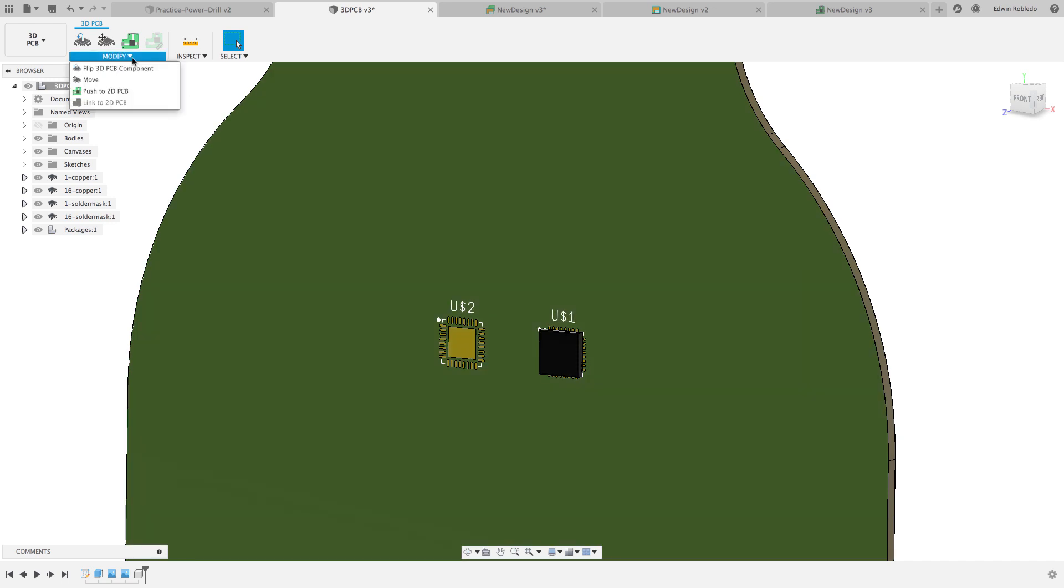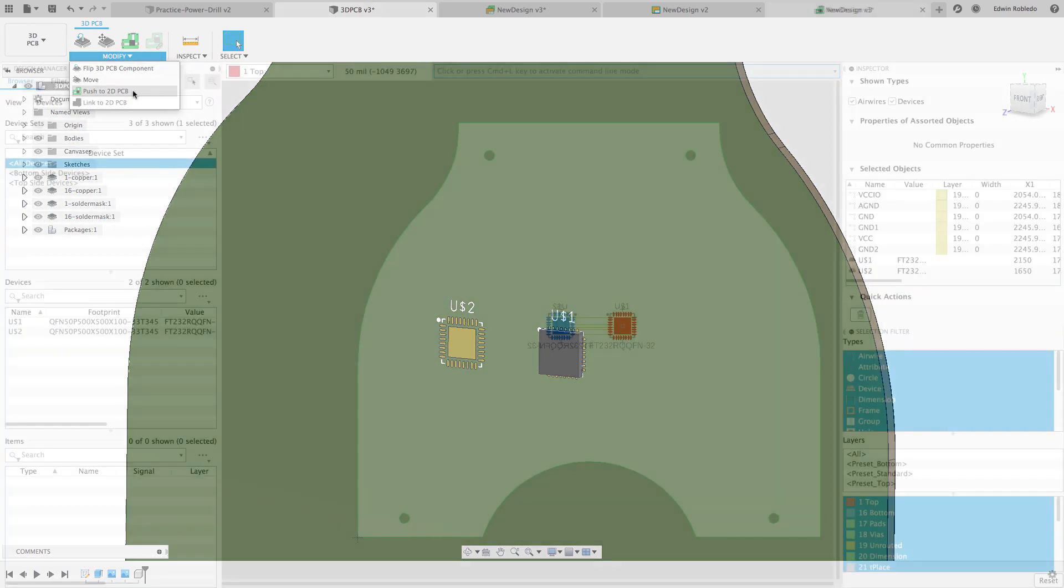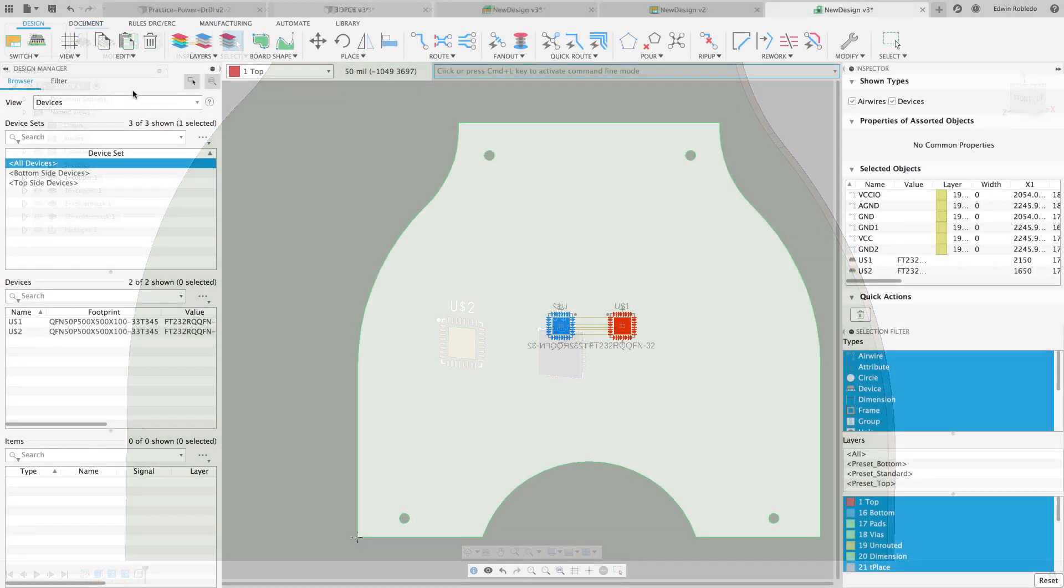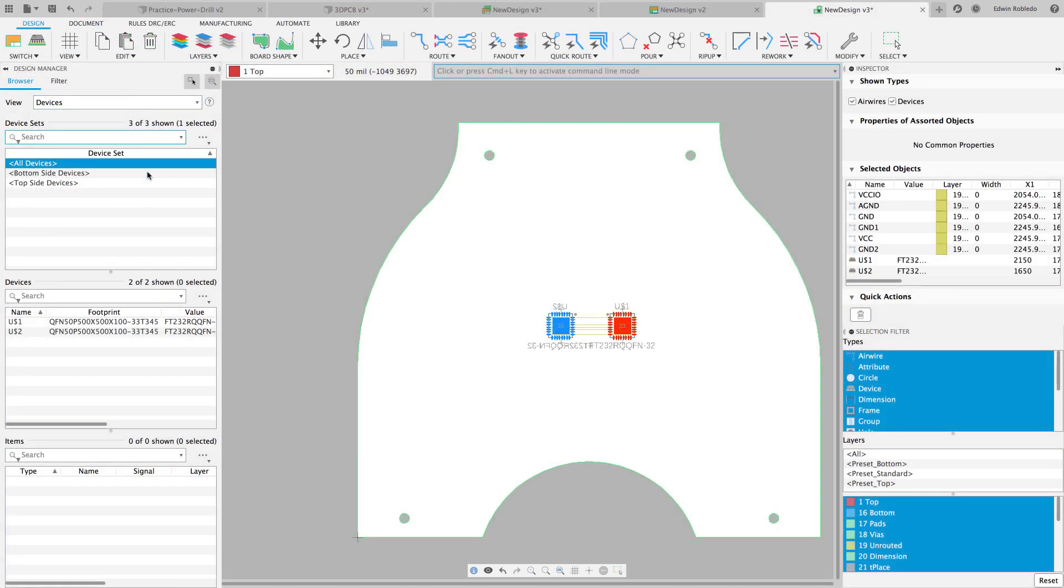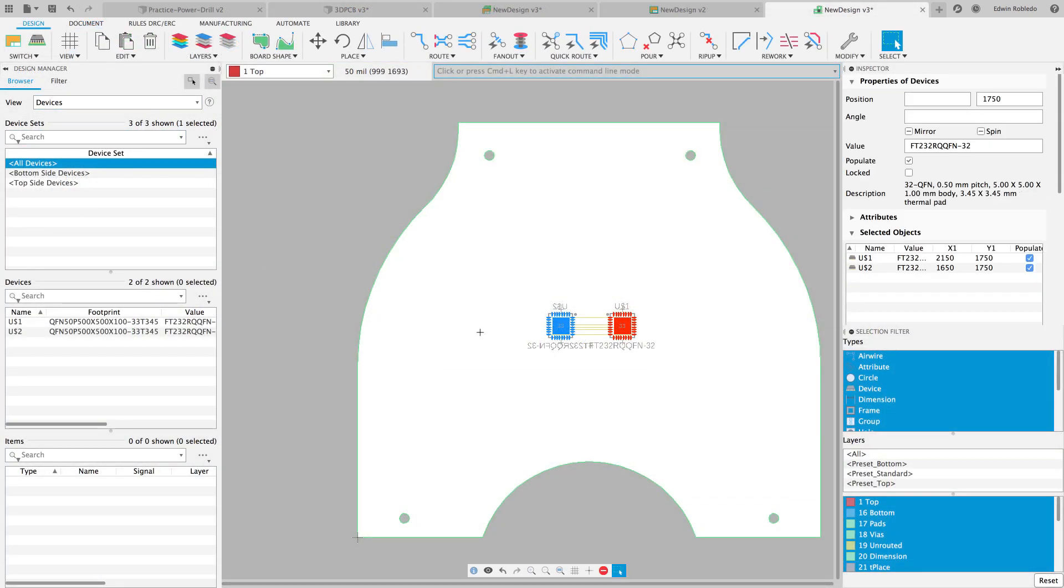Push the change over to the 2D PCB just as we did earlier. On the board editor, you're going to notice that one of the components appears on the bottom layer, clearly identified by the blue colored surface mounted pads.